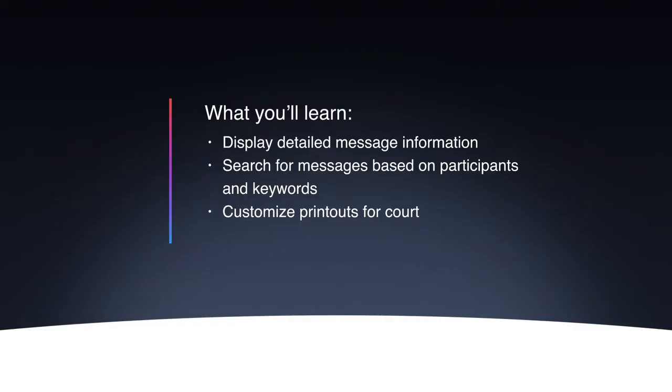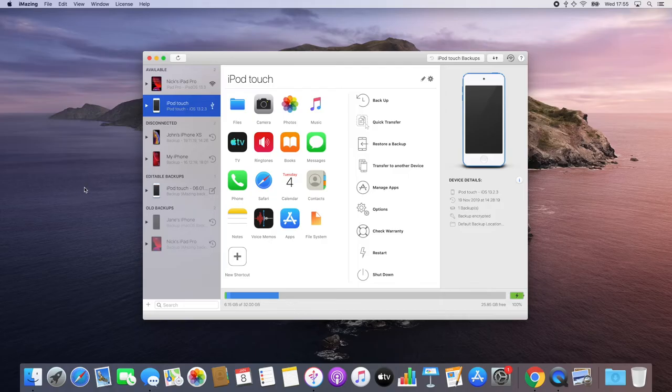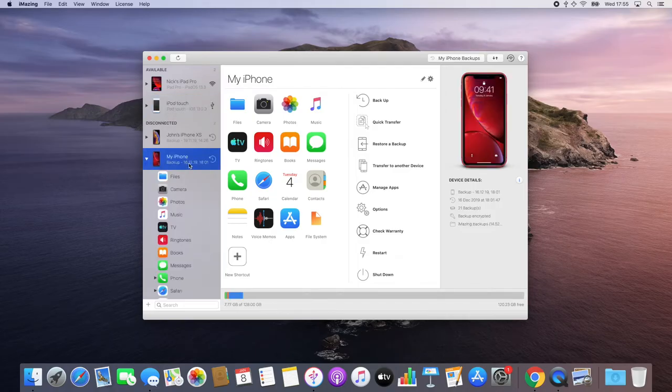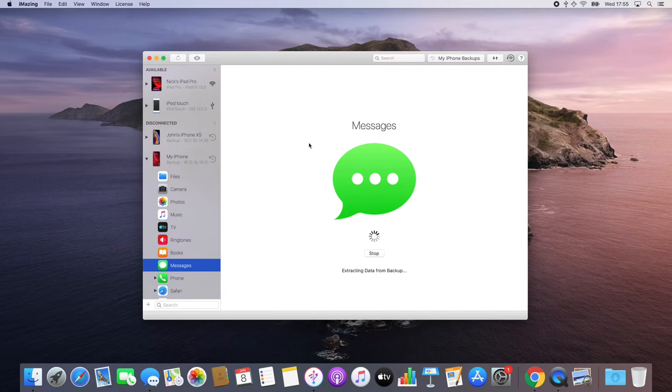Now, let's get started. First, I'm going to select my iOS device and open the messages or WhatsApp view. Both interfaces are nearly identical, so the following process will work just the same in both.